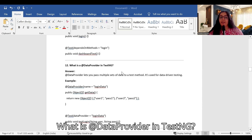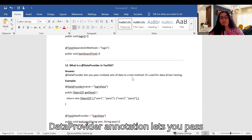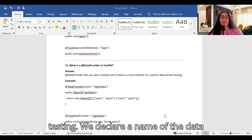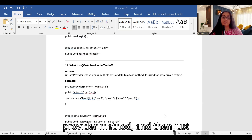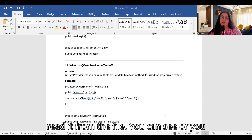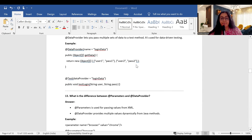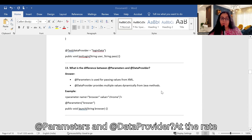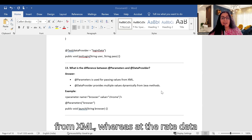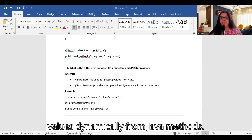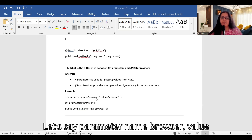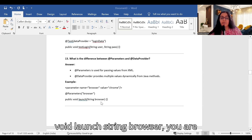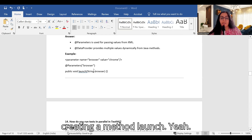What is @DataProvider in TestNG? The @DataProvider annotation lets you pass multiple sets of data to a test method. It is used for data-driven testing — you declare the data provider method name and read data from a file. What is the difference between @Parameters and @DataProvider? @Parameters is used for passing values from XML, whereas @DataProvider provides multiple values dynamically from Java methods.